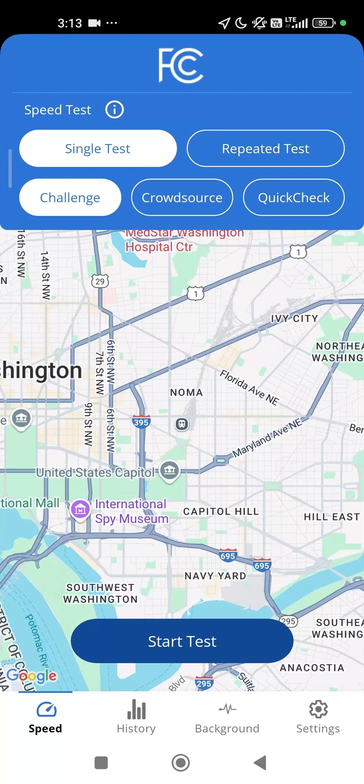Here is how to run a challenge test. On the home screen, select Single Test, then tap Challenge, followed by Start Test.